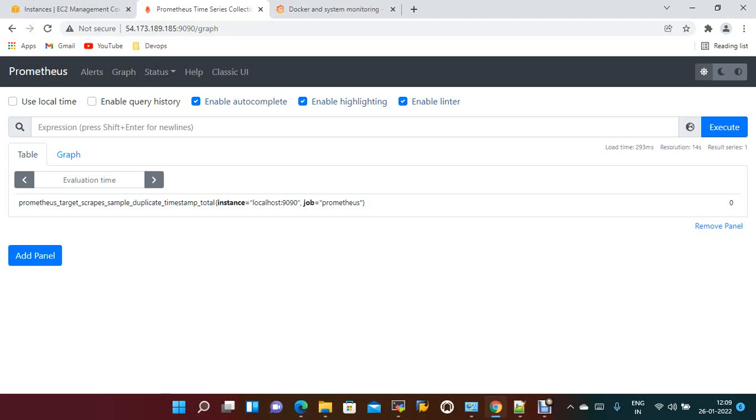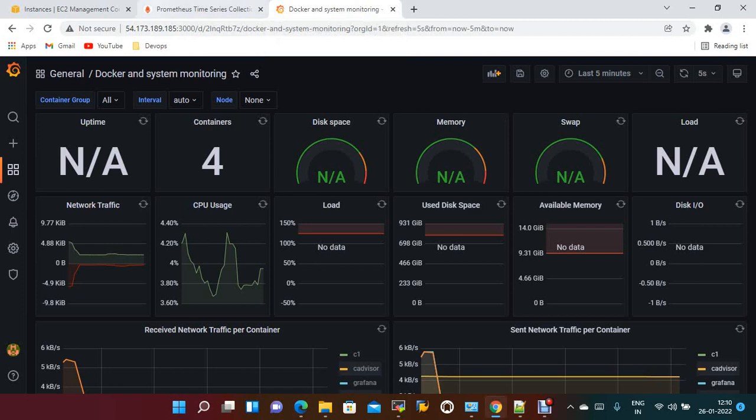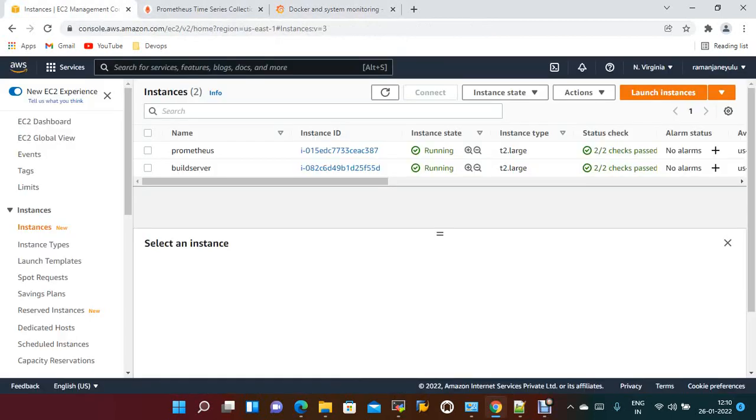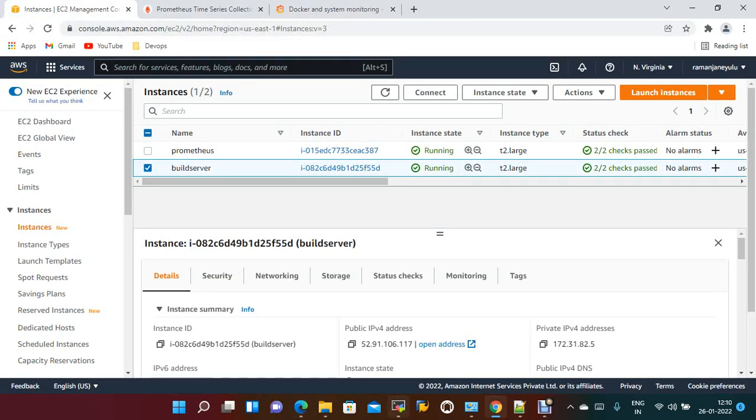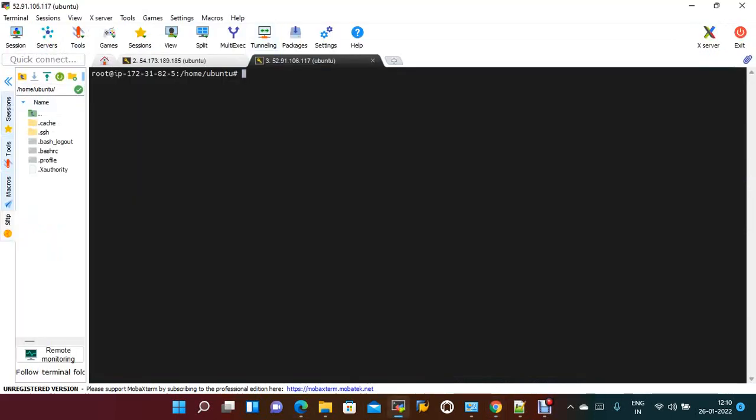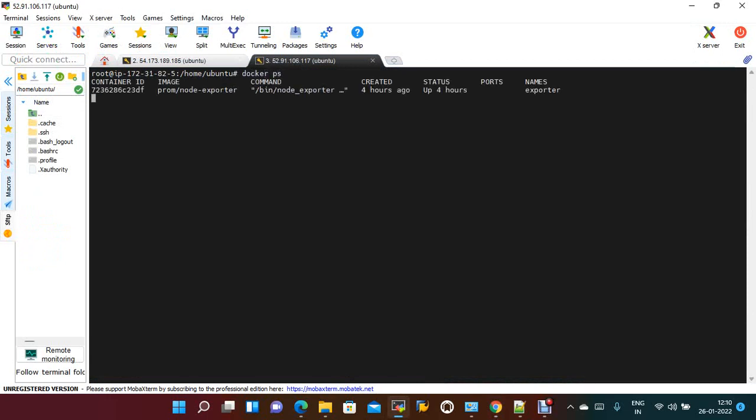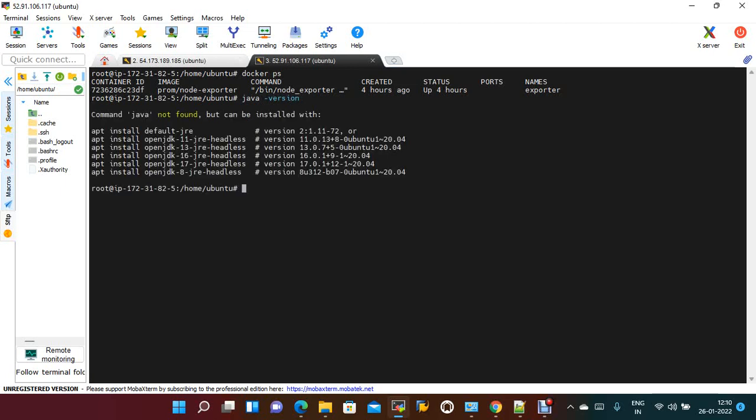Let's install Jenkins on the Node Exporter build server. I have this server just connected. Checking with docker ps, I think only node exporter is running. To install Jenkins, we need Java as a prerequisite.